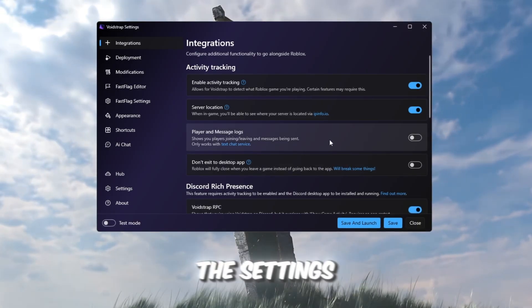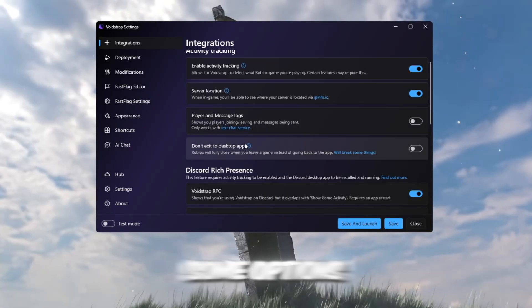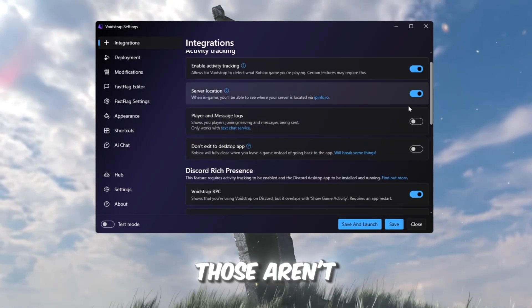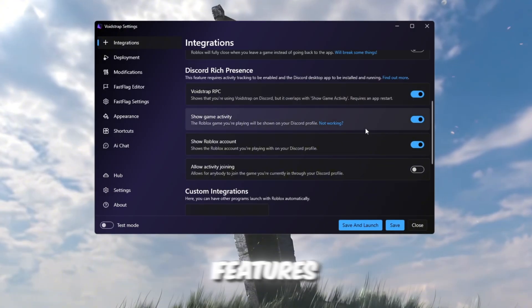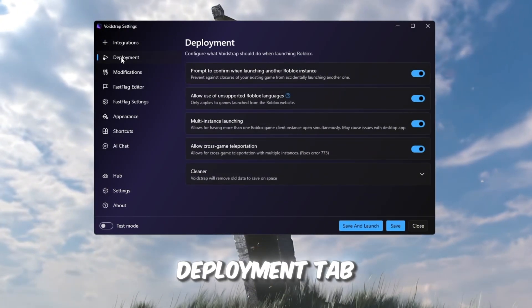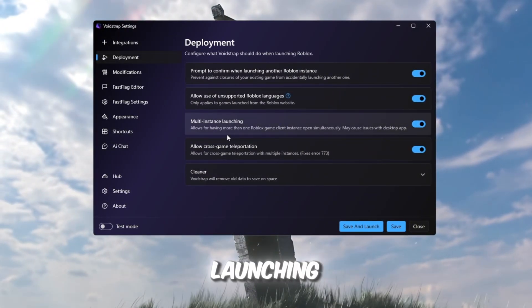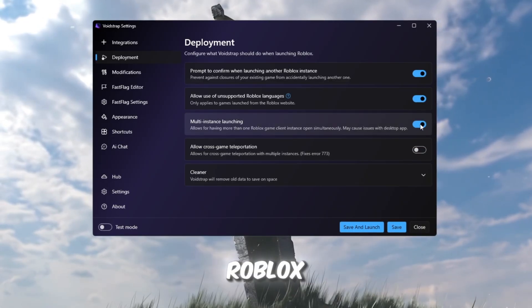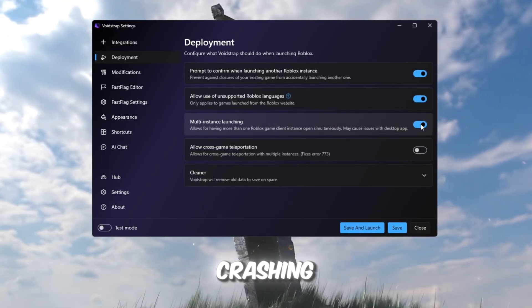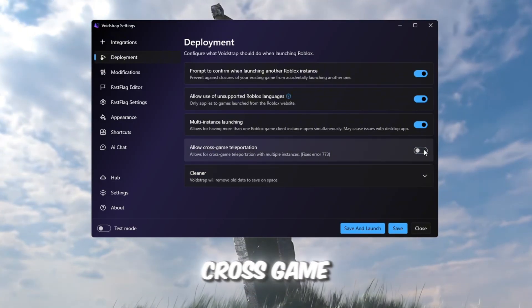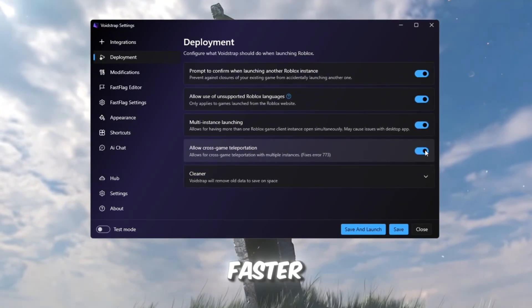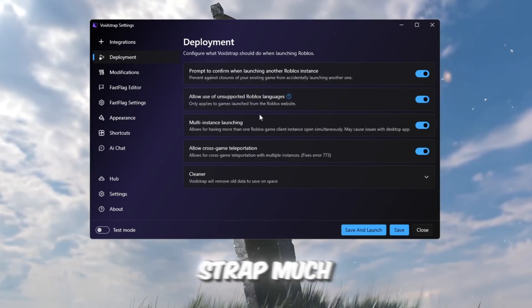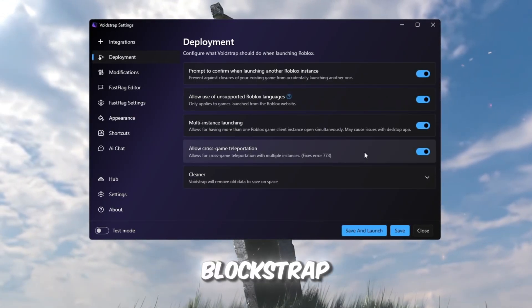First, go to the Settings tab. You'll see some options like player message logs. Those aren't critical for FPS, so we'll skip to the performance features. Now go to the Deployment tab and enable Multi-Instance Launching. This allows you to open multiple Roblox games at the same time without crashing. Also enable Cross-game Teleportation, which helps you switch between games faster. Both features make Voidstrap much stronger and smoother than Blockstrap.